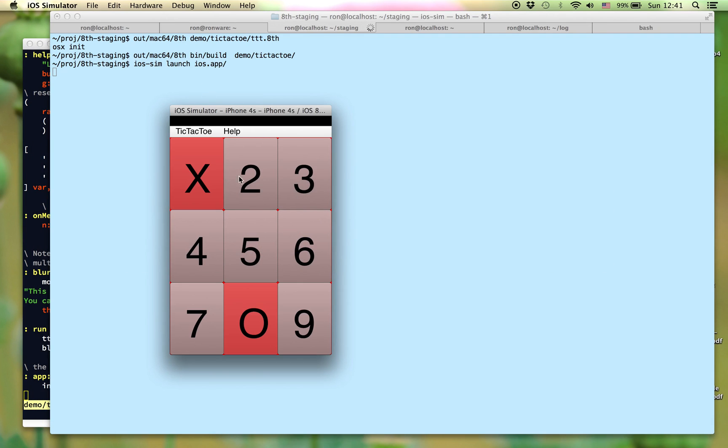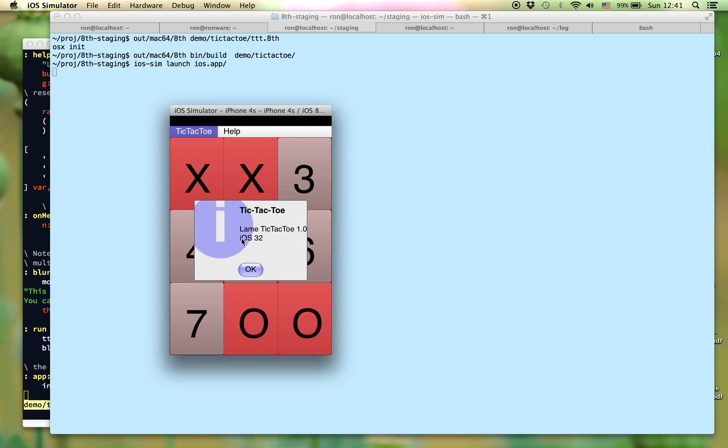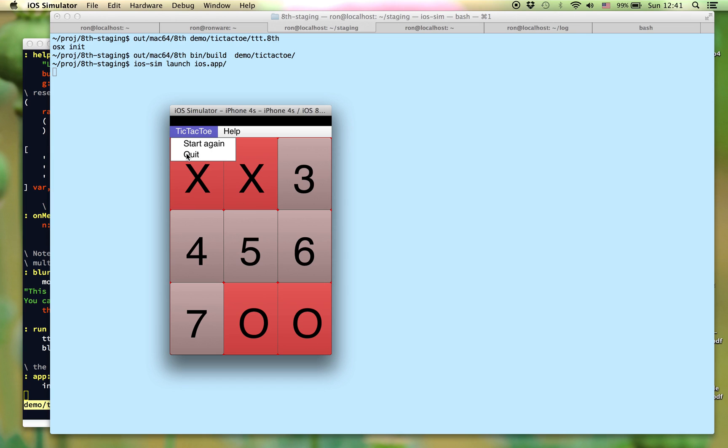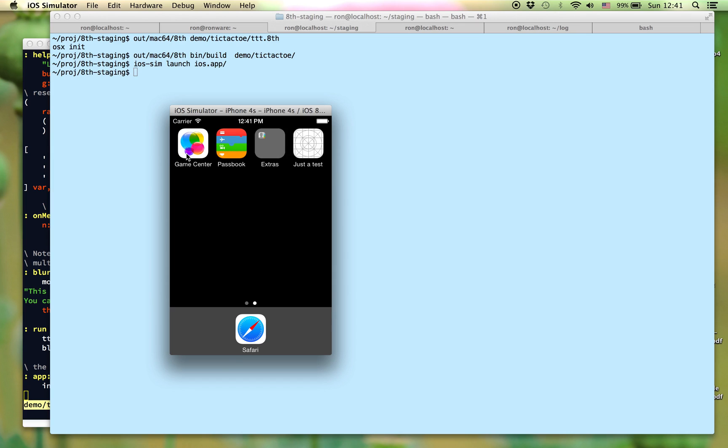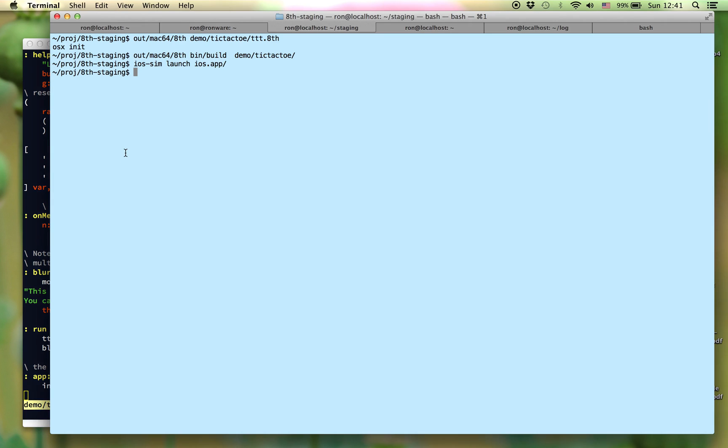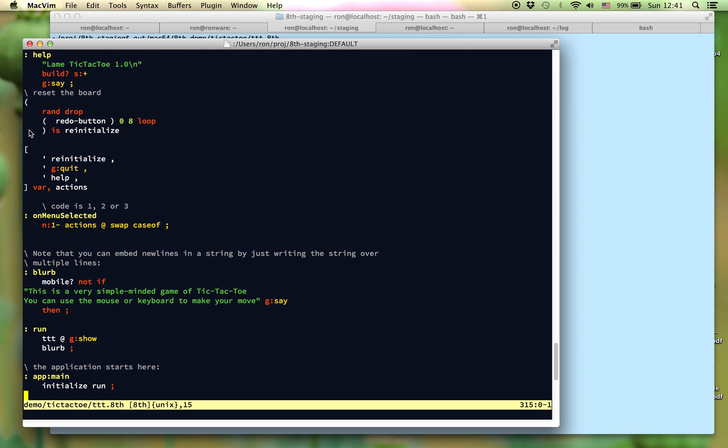And similarly, we can launch the iOS application, which will run in the iOS simulator. And you can see it's exactly the same application running on iOS 32-bit.